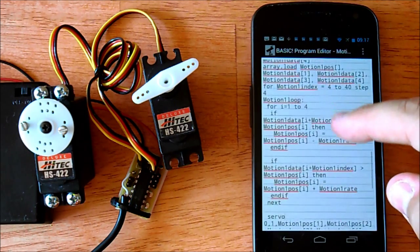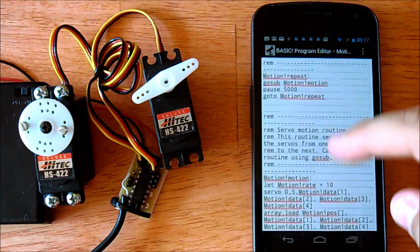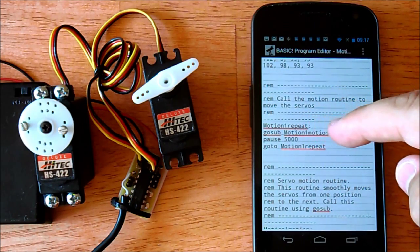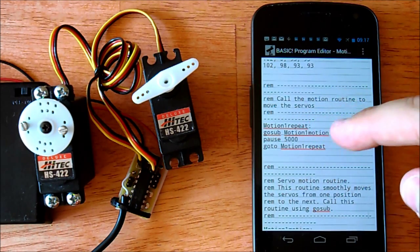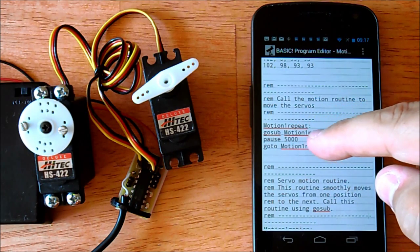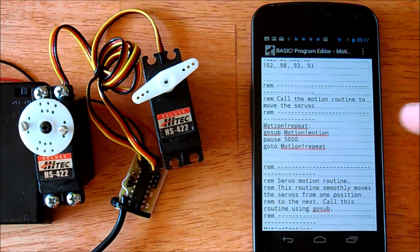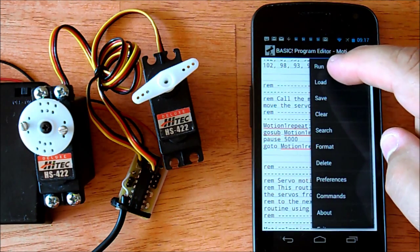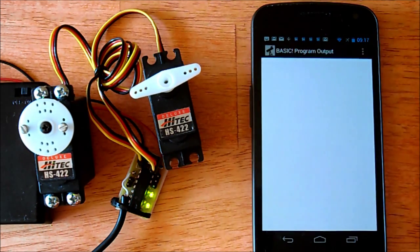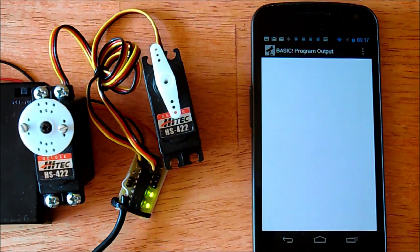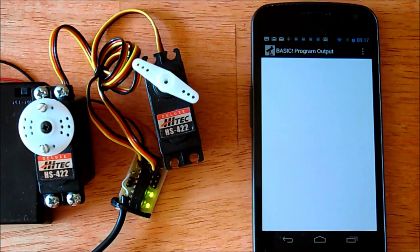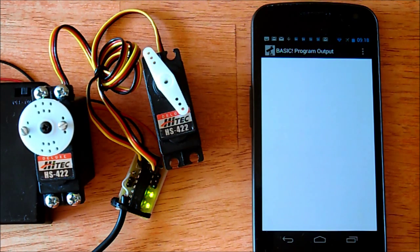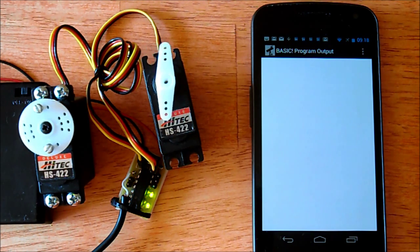What this code is actually going to do is — it's going to call the motion, the motion will happen, and then it's going to pause for five seconds, and then it's going to repeat. So let's go ahead and run. You can see we got a signal, and you can see the servos following the motion that we had just created using the RC servo controller.